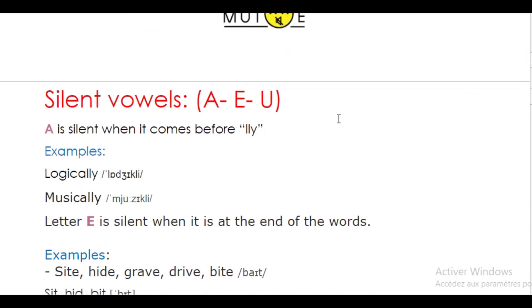Let's start with letter A. A is silent when it comes before double L and Y. Examples: logically, musically. So here the A is silent.